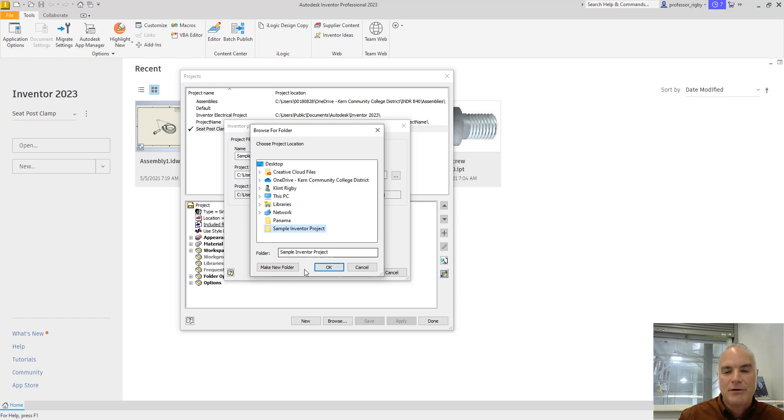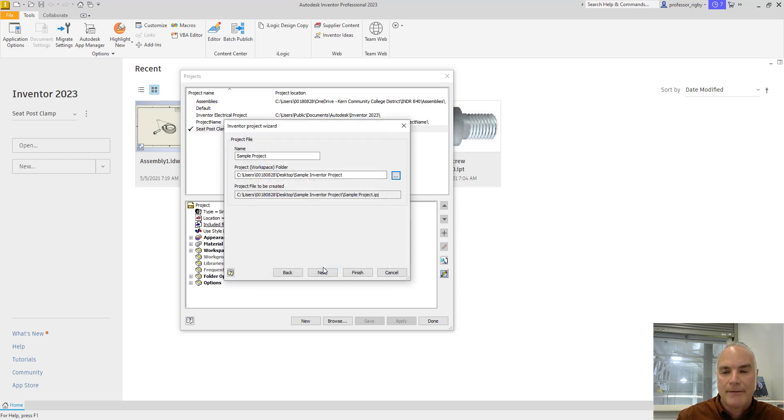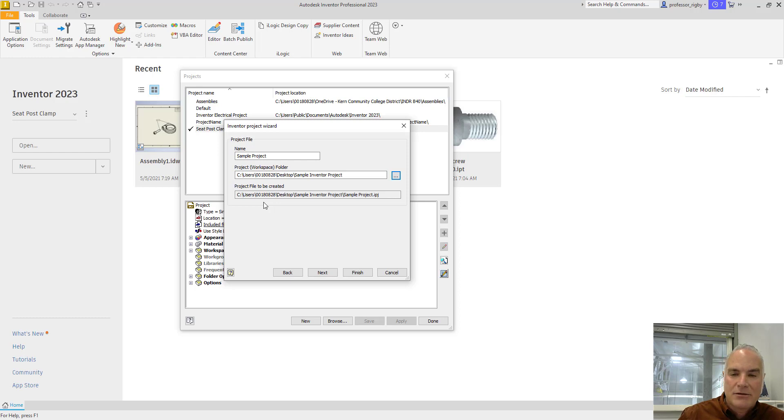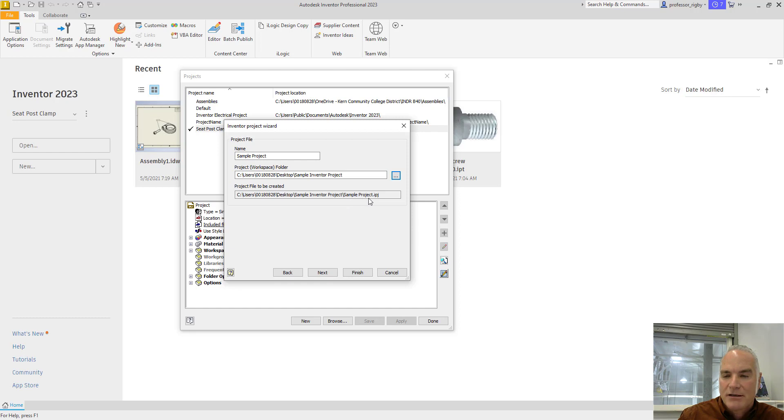If you need to, you can click on this button right here to create a new folder. At this point, I'll choose OK. You'll see that it has, again, the name of the project here. The next line shows the address of the project, where it's going to be. And then the last line down here at the bottom actually gives you the project file. So on my desktop, in this folder, it's creating this project file with that IPJ extension.